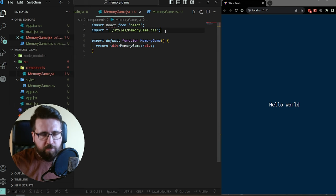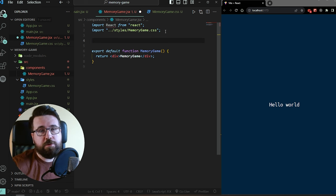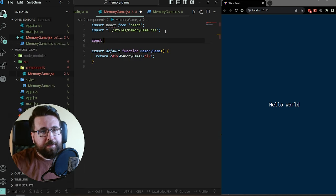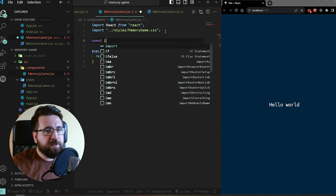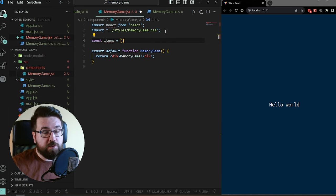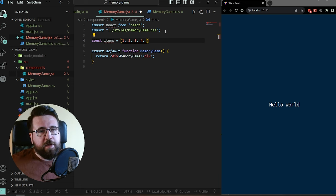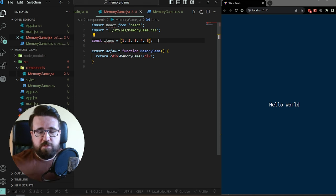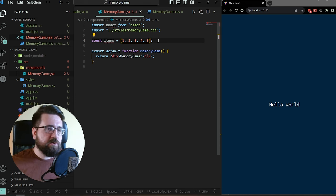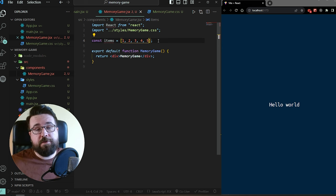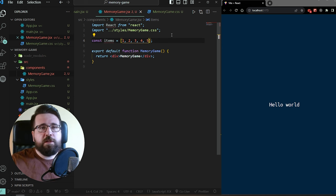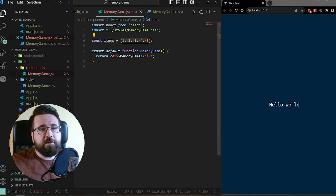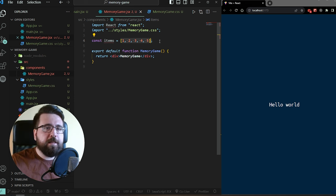Before we start, we need some items to display as cards. Our items are going to be a constant array of numbers from one to five. For this to work we need to double the elements and also shuffle them so the memory game is different every time. We need to take this array, double it, and send it to our shuffling algorithm which will shuffle the elements.